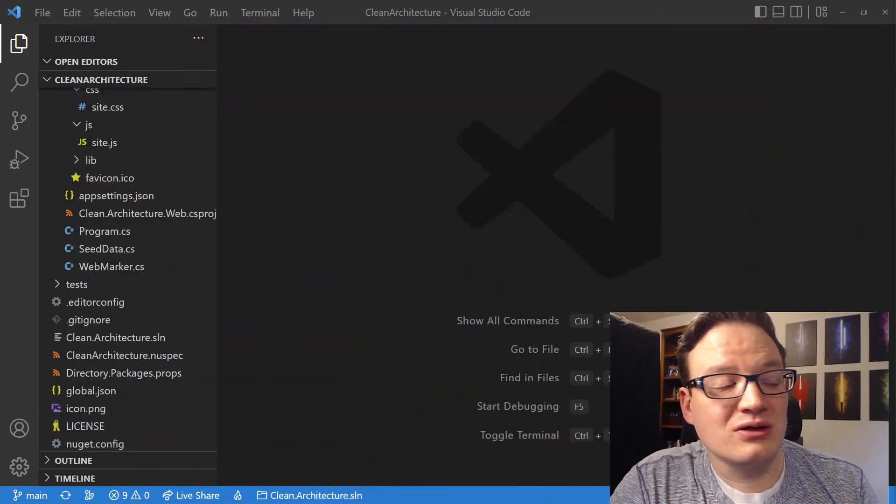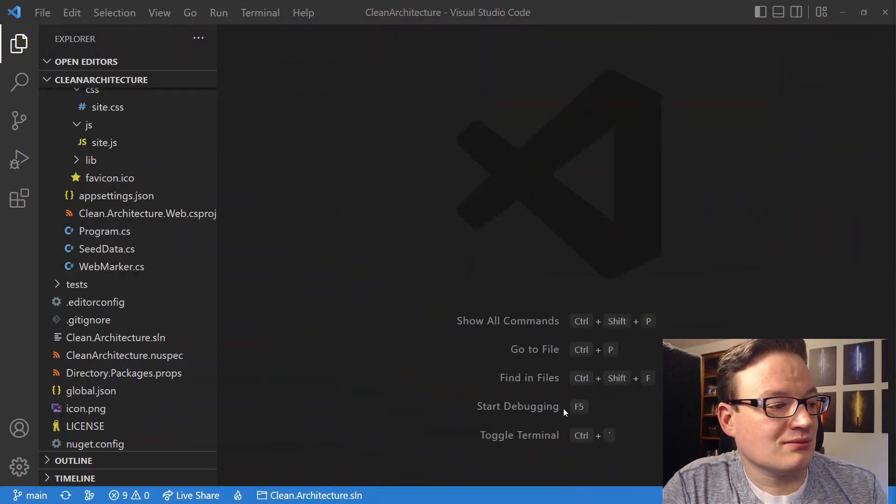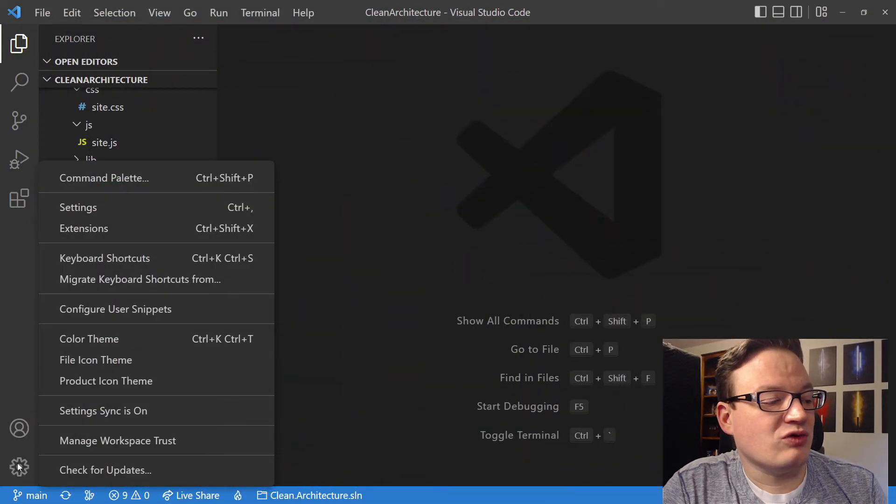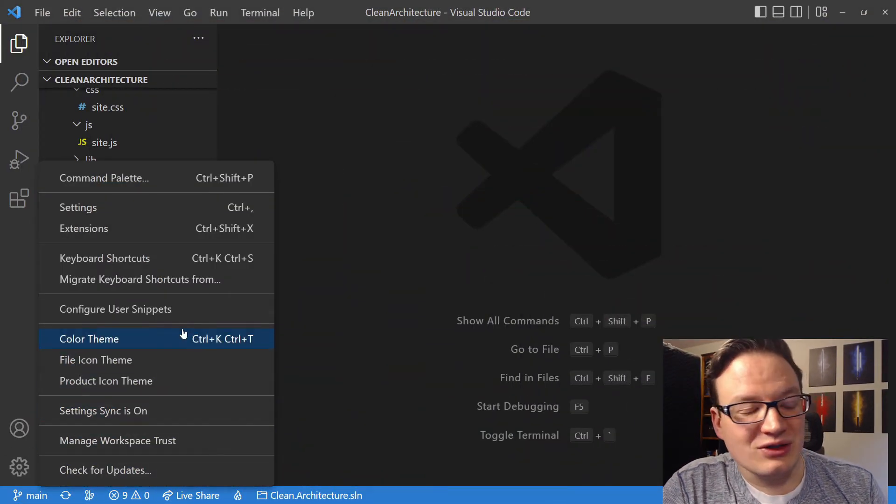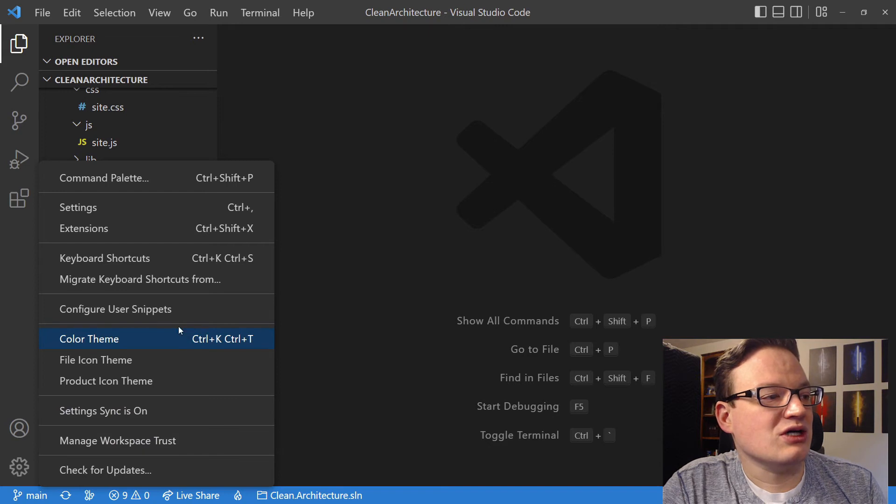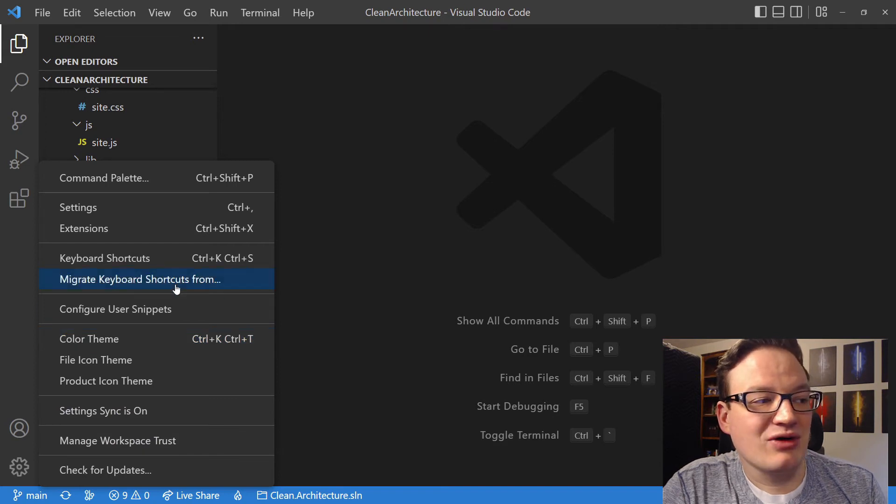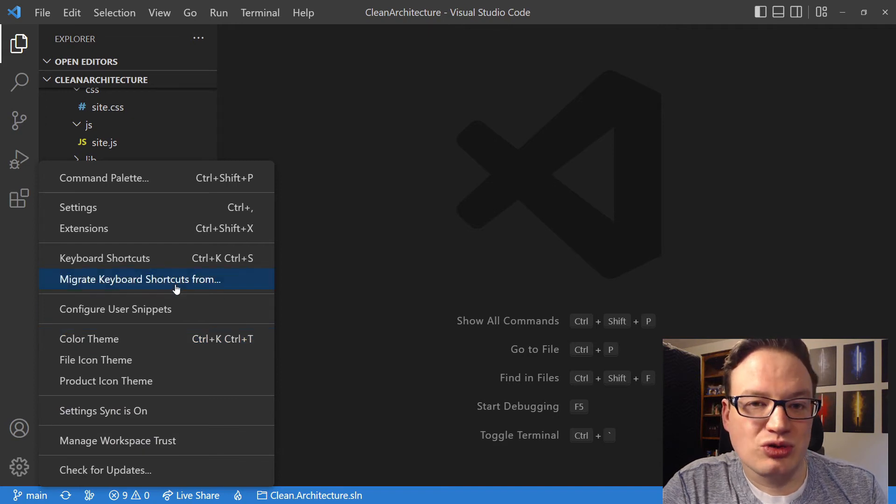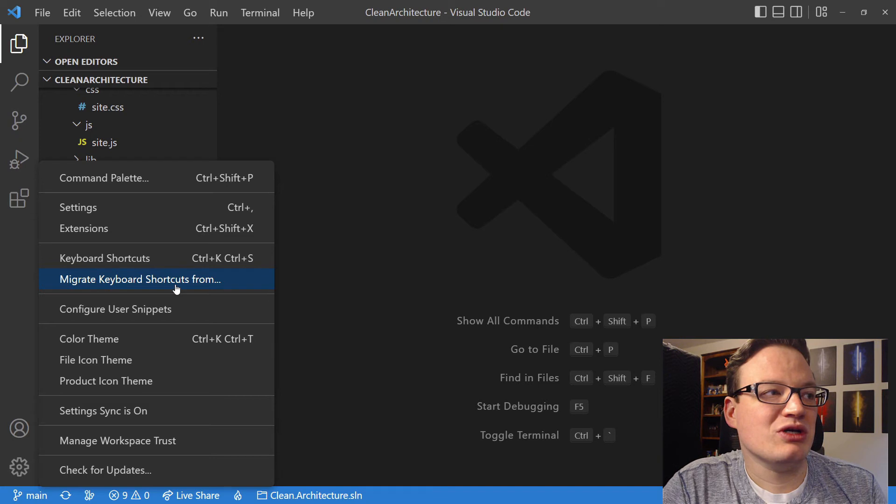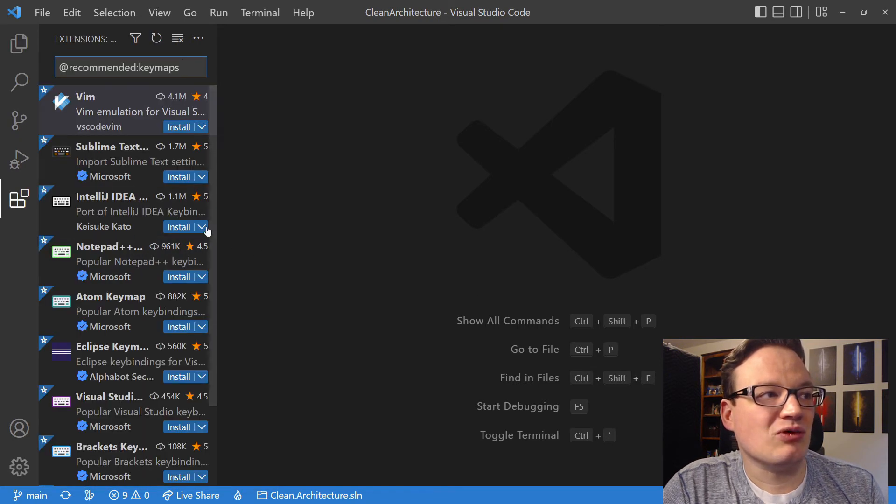To get there, let's open up the gear. If we bring up the Manage menu using the gear, you can go in and you can say, Migrate keyboard shortcuts from. And when you click on this, it's actually going to bring up recommended key maps. So these are the extensions I was talking about.